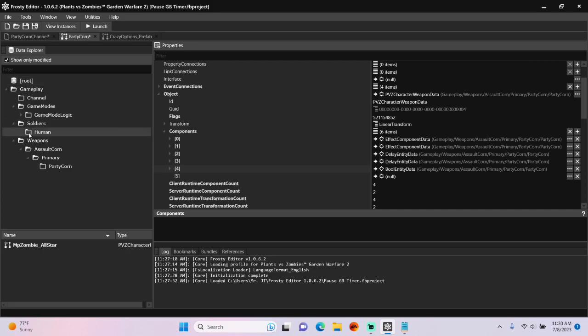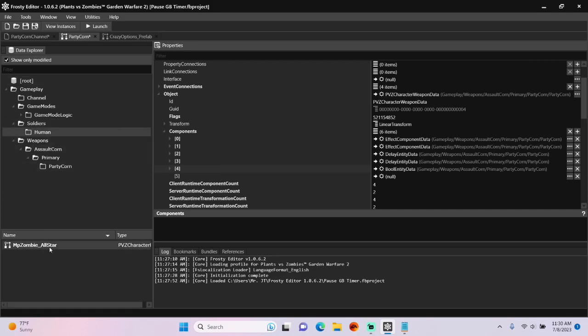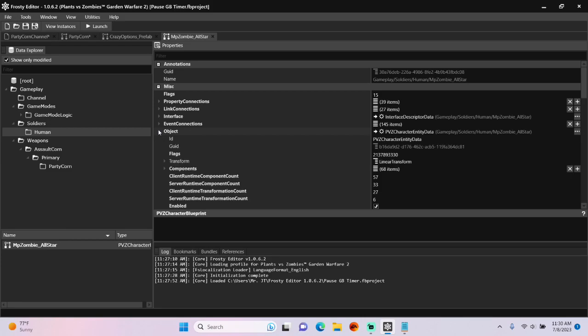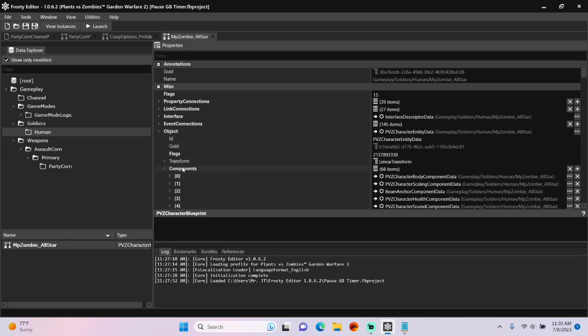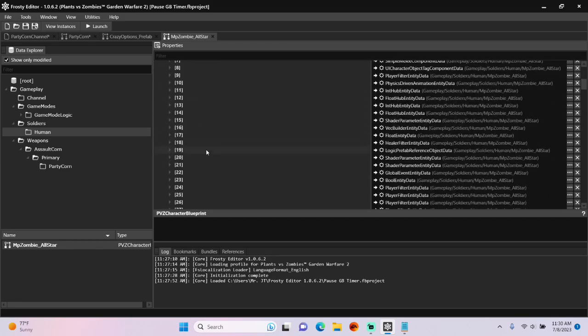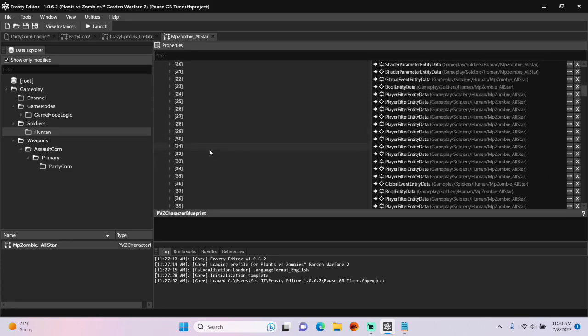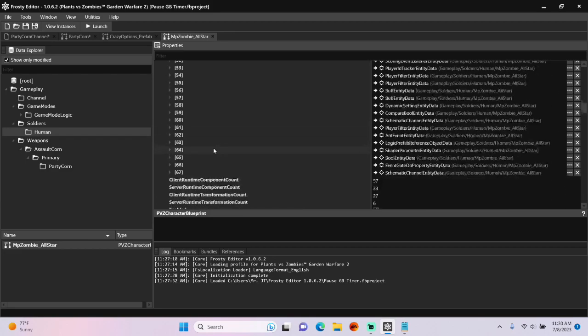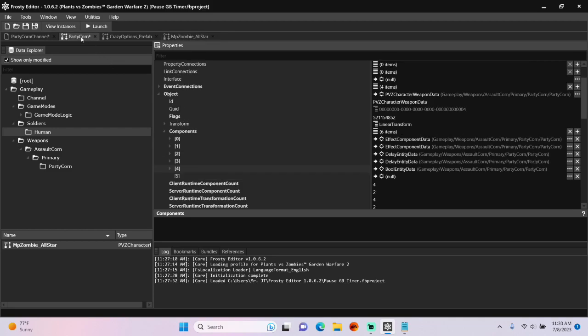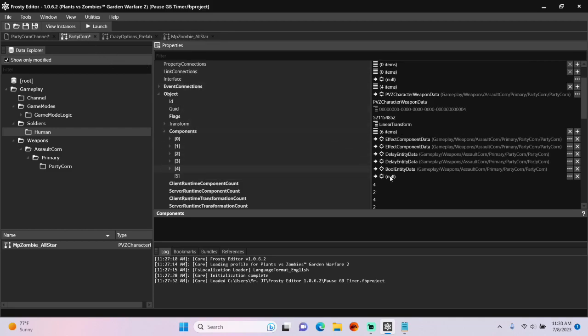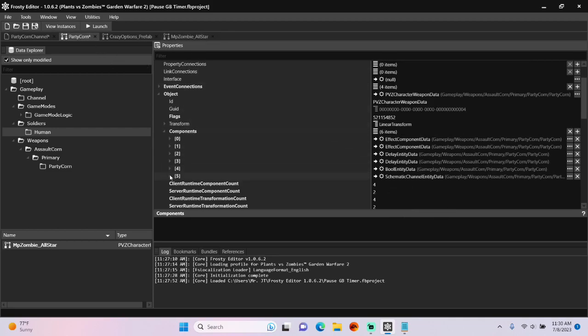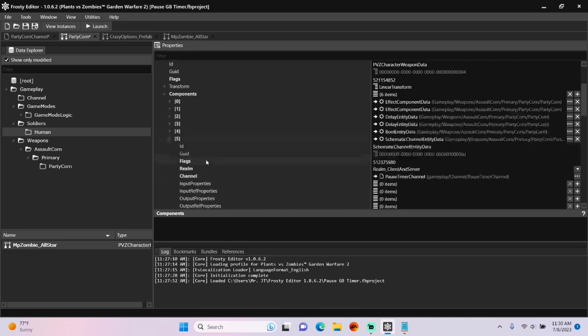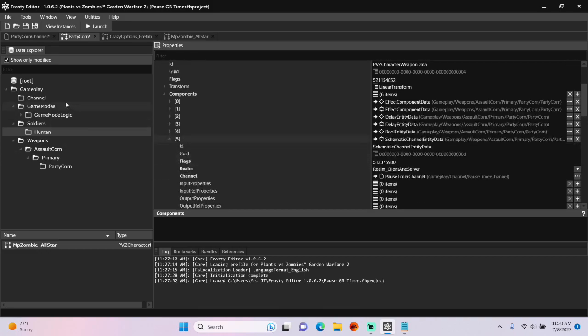Then I'll go to the lstar soldier file we edited in the first one. Open the object. Open components. Scroll to the bottom. Copy that schematic channel entity and paste it right here. Open it up.